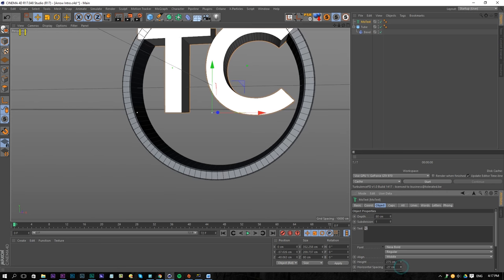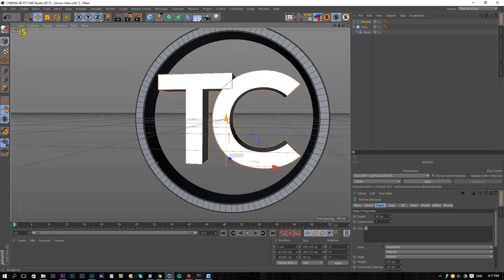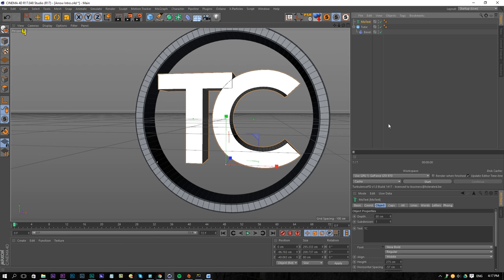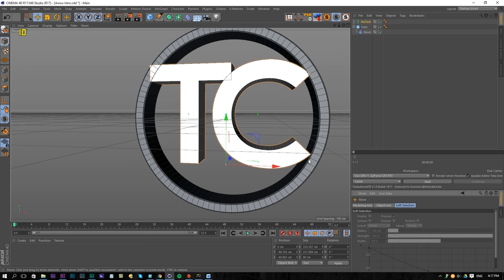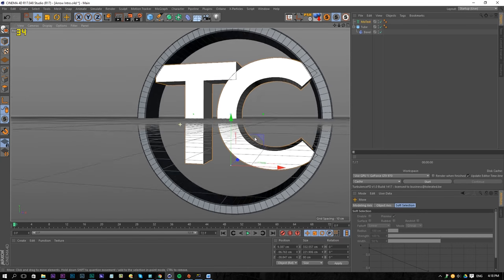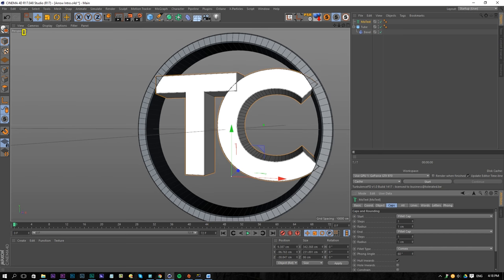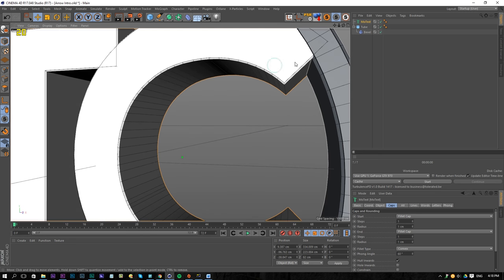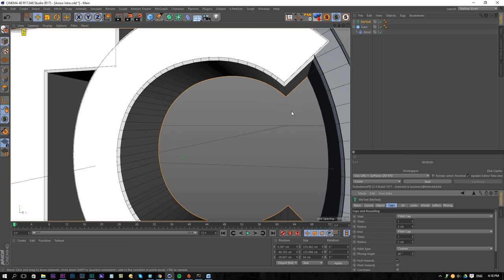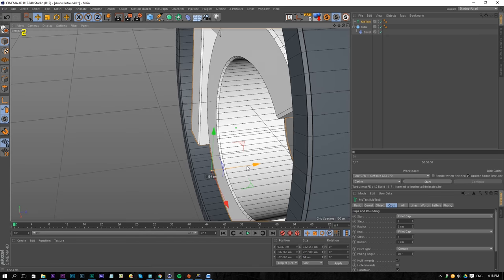Scale up the text and lower the horizontal spacing so the letters are closer together. You can model anything or put any logo in there. Go back to the text, change the height just a little bit so we fill up our circle, and move it slightly. Then go to the text caps and add a fillet cap to the front and back, setting it to 1 — or maybe 2. Constrain it so it's not coming out of the circle. Move it a little bit more towards the back.